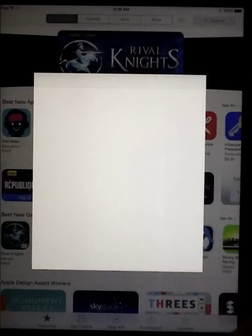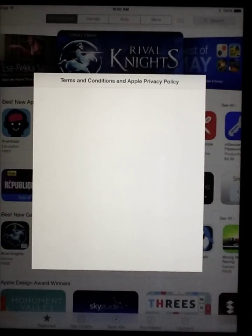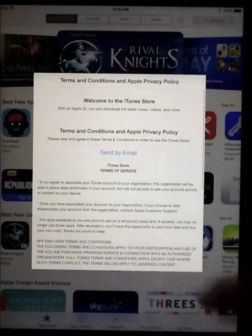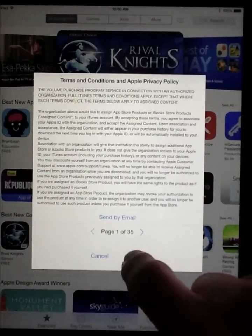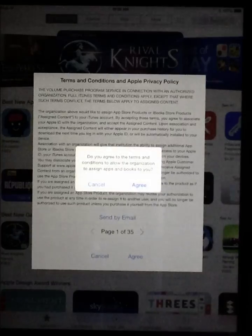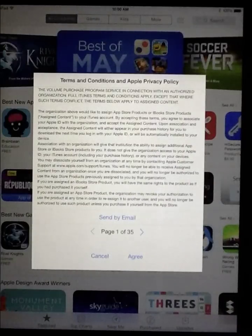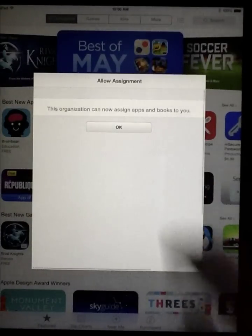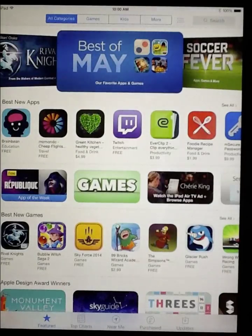In a few seconds, you'll see the user agreement appear. You'll need to scroll to the bottom of the terms and conditions from Apple and press agree twice, then hit the OK button.